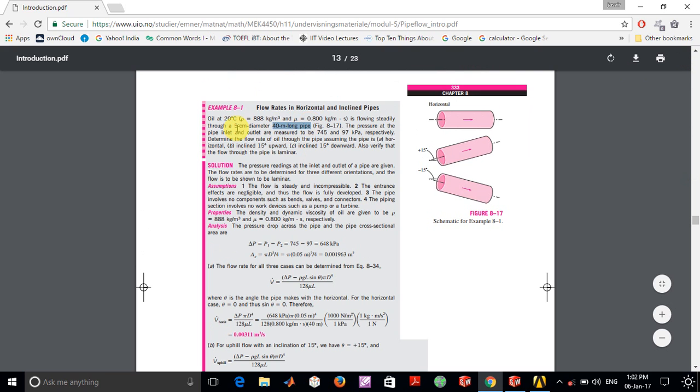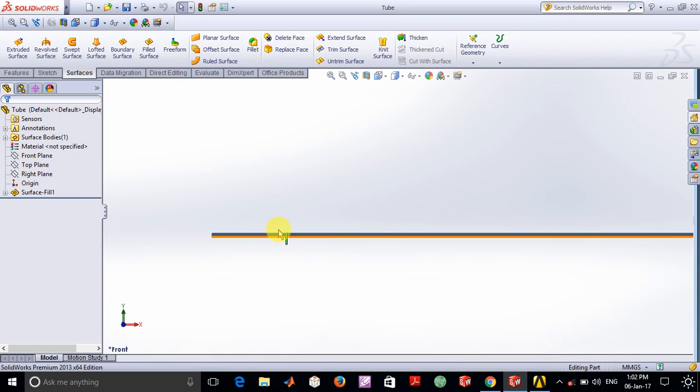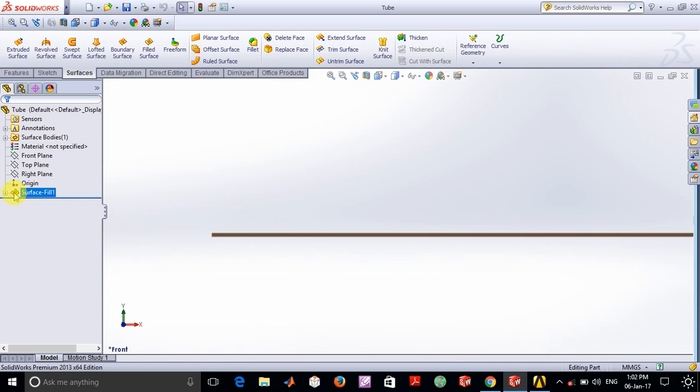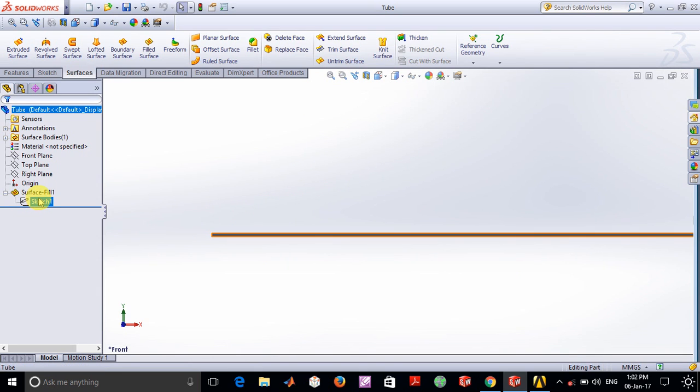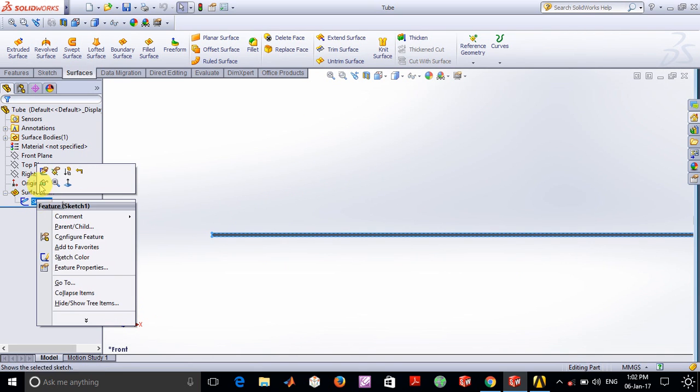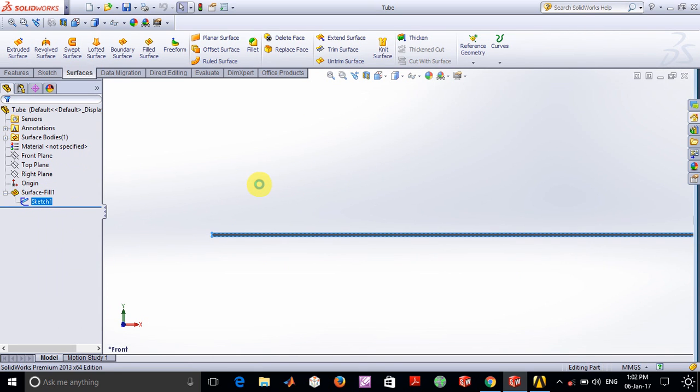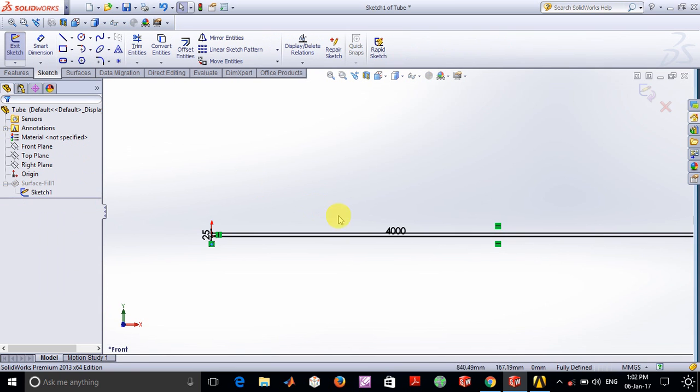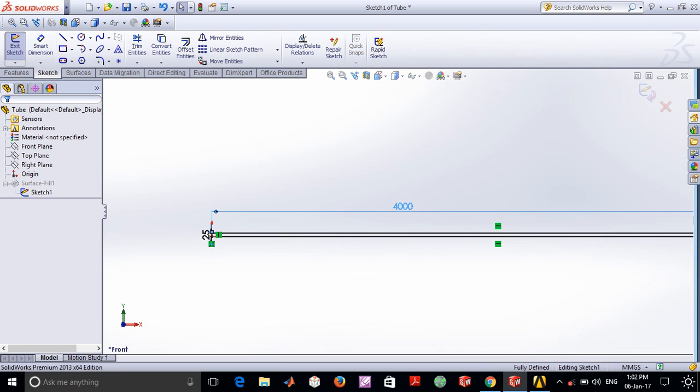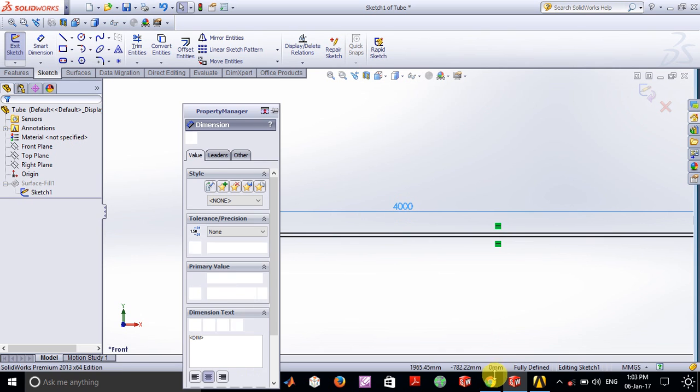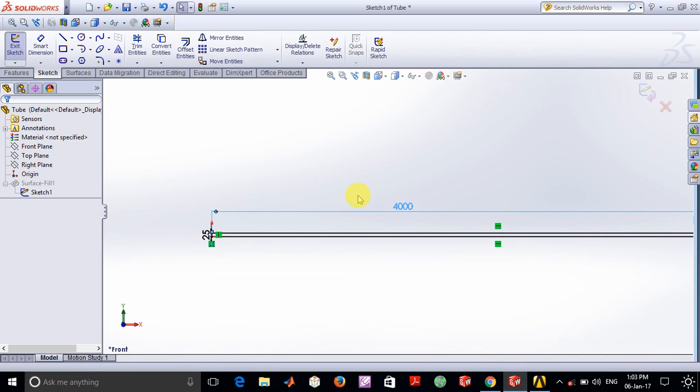Initially, I used SOLIDWORKS to model this. The important thing is that if you see my sketch, the dimensions are modeled with radius and length as 4 meters instead of 40 meters.